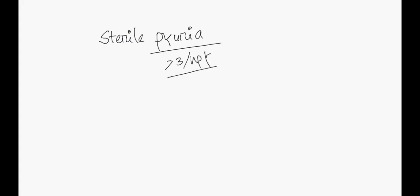And sterile - when standard gram stain and standard aerobic culture shows no organism, then we call it sterile pyuria. For evaluation, we'll discuss the differential diagnosis, then clinical features, and then investigations.